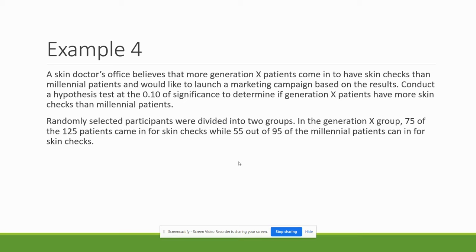Randomly selected participants were divided into two groups. In the Generation X group, 75 out of the 125 patients came in for skin checks, while 55 out of the 95 of the millennial patients came in for skin checks.